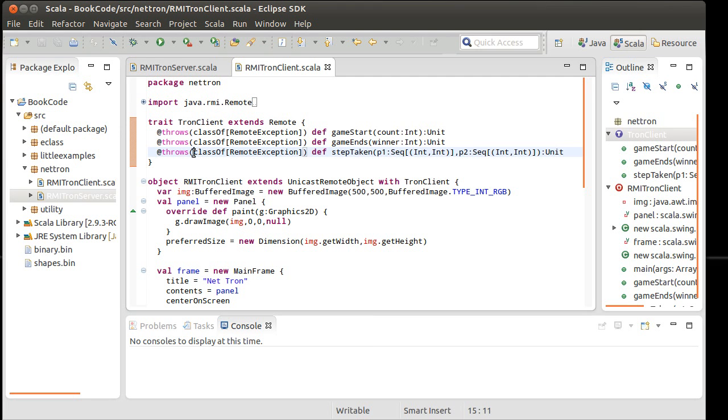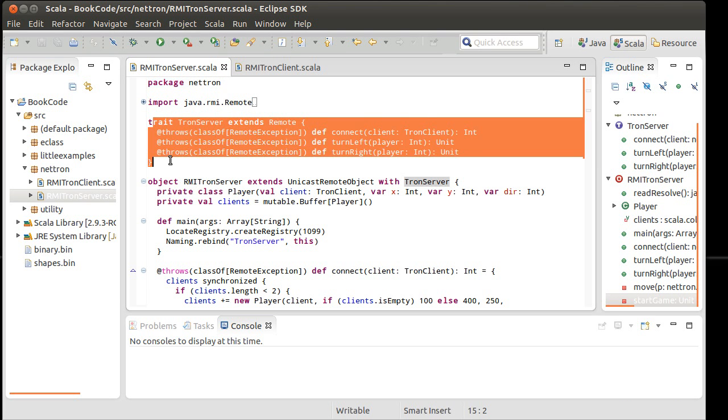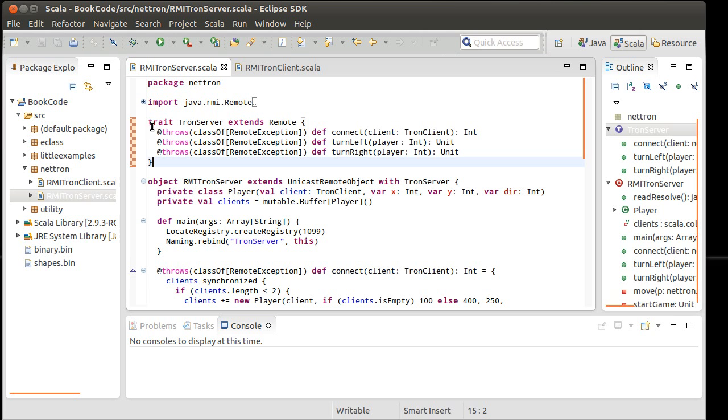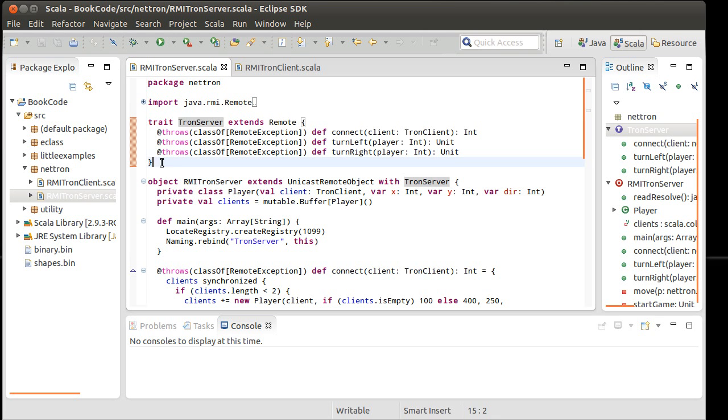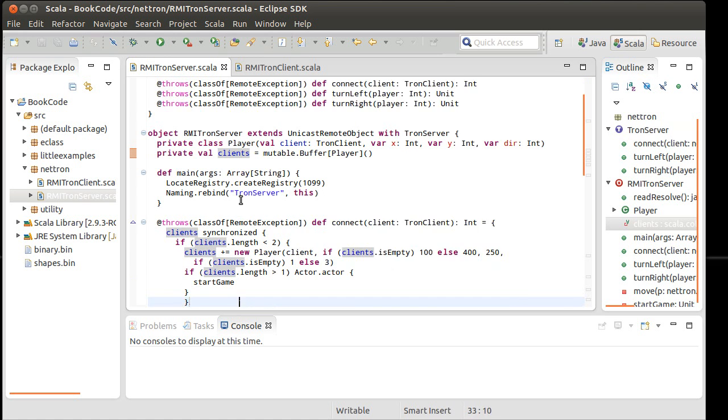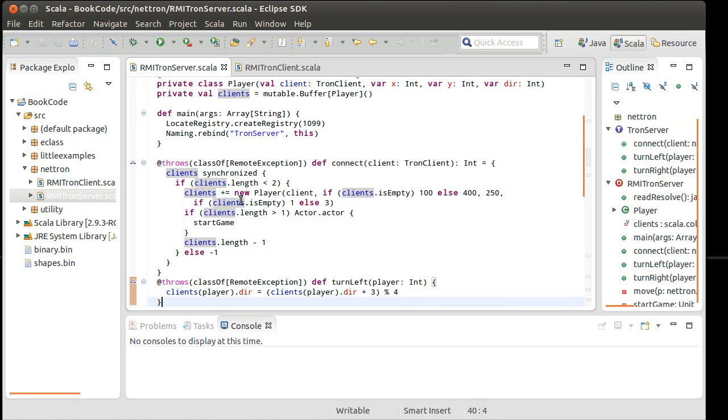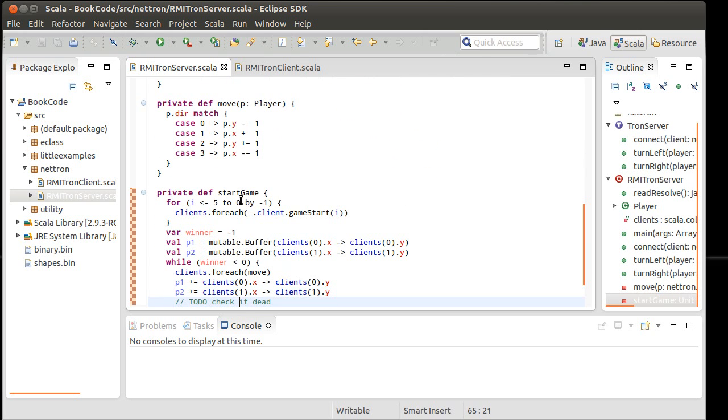So to remind you of where we are, we have a server and a client, and we set them up using RMI. They have these purely abstract traits that specify the remote calls. Our server is actually where the game gets run, and most of the methods that are in our server right now are implemented.